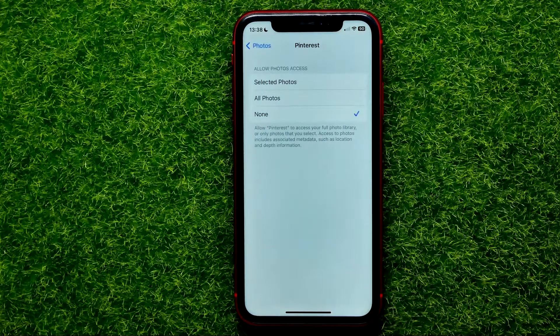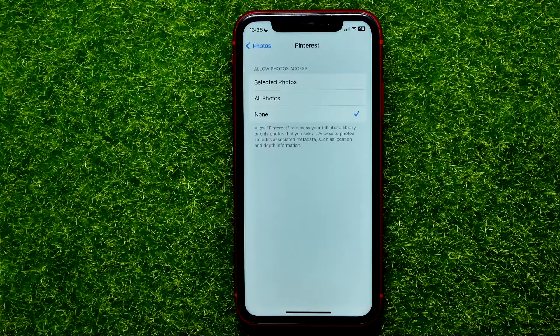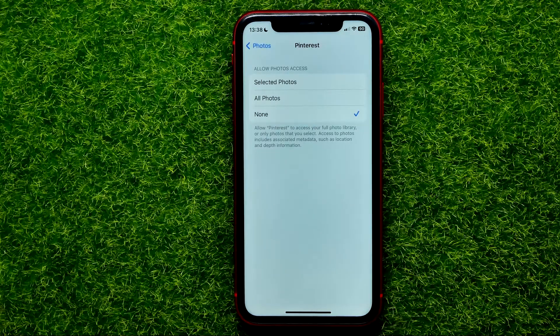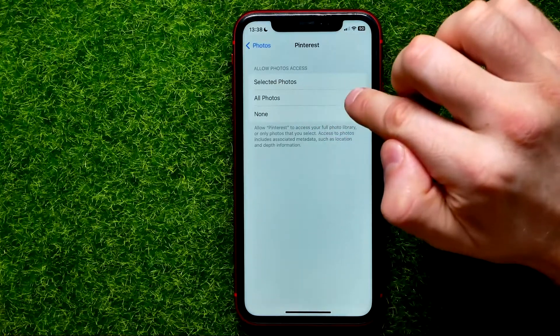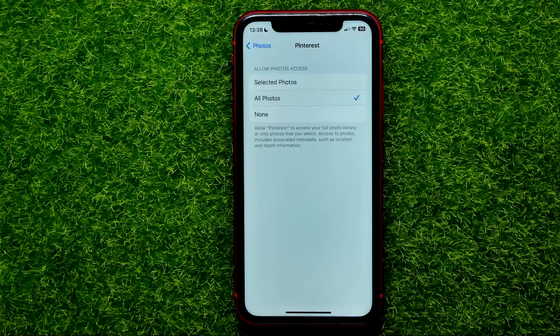Now you can scroll down all the way until you find the Pinterest app — here it is — and now in order to allow Pinterest app to access your photo library just select the All Photos option, just like that.